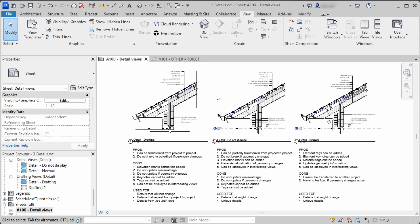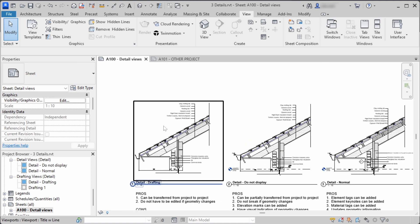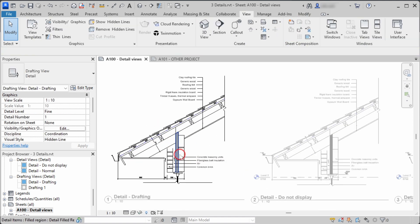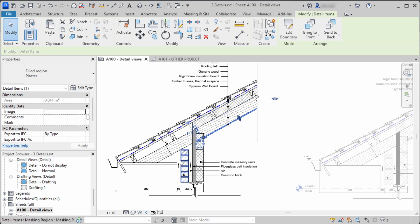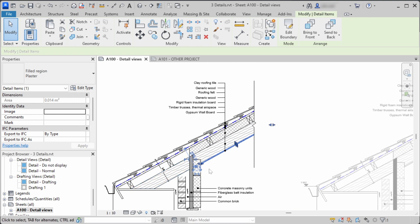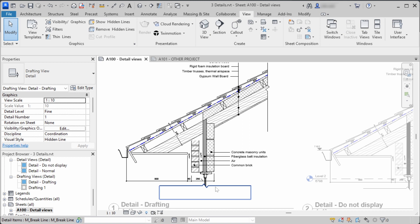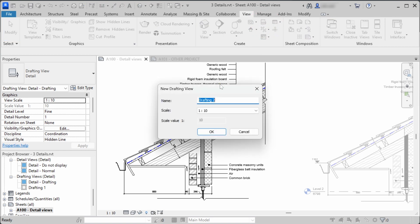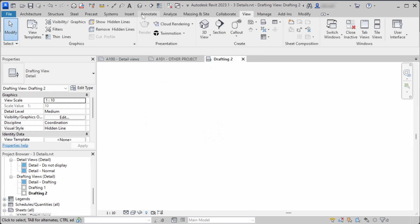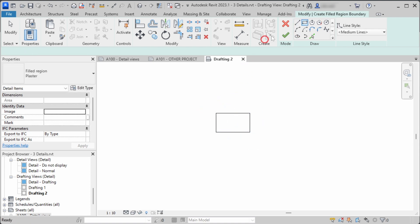Let's start with the first one. The first detail callout is drawn in a drafting view. This is the simplest way of drawing detail callouts. It consists only of detail elements like filled regions, annotations, detail components, and text notes. You can create this view by going to the View tab and pressing the Drafting View button, which creates an empty view where you can draw all your detail elements.